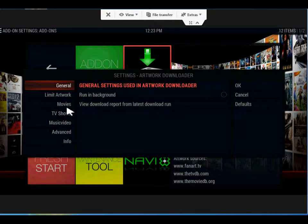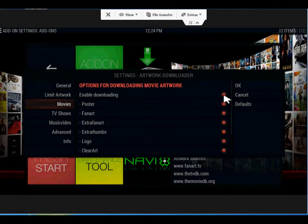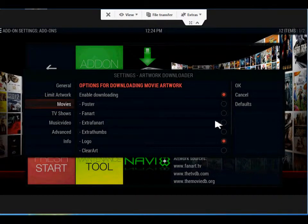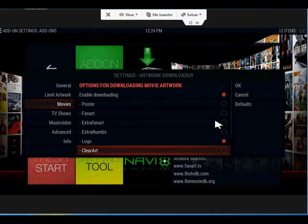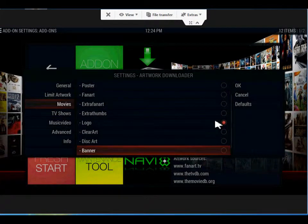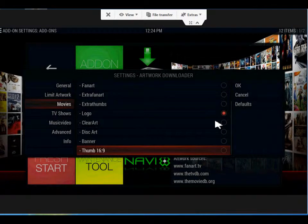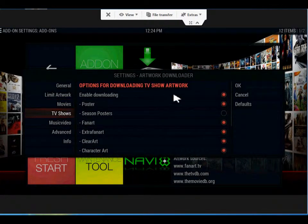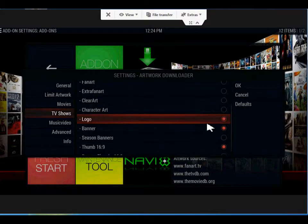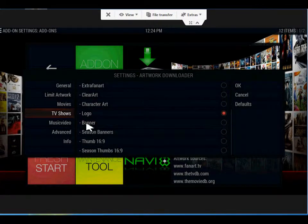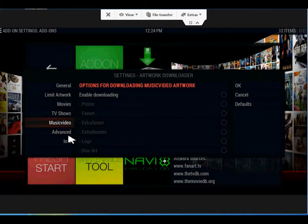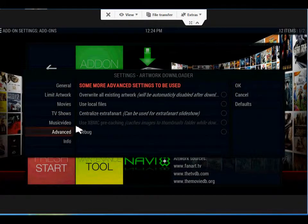So what you're going to want to do — I'm just doing the Logos. I want to unselect everything else because I have a program that does this for me. I'm going to unselect, then go into TV shows and disable everything except the Logos. Music videos I'm going to disable as well. Because Media Center Master already downloads the Logos for me, I'm going to go into Advanced and select Use Local Files. And then OK.